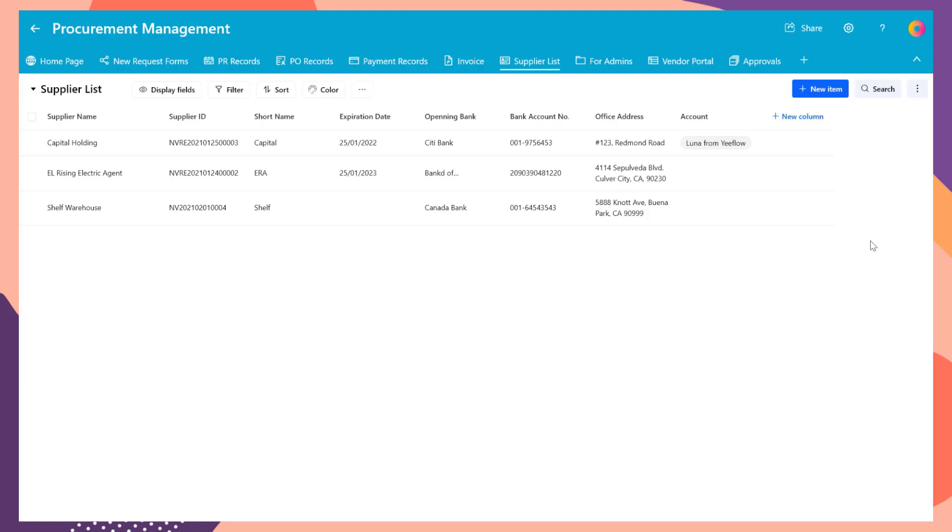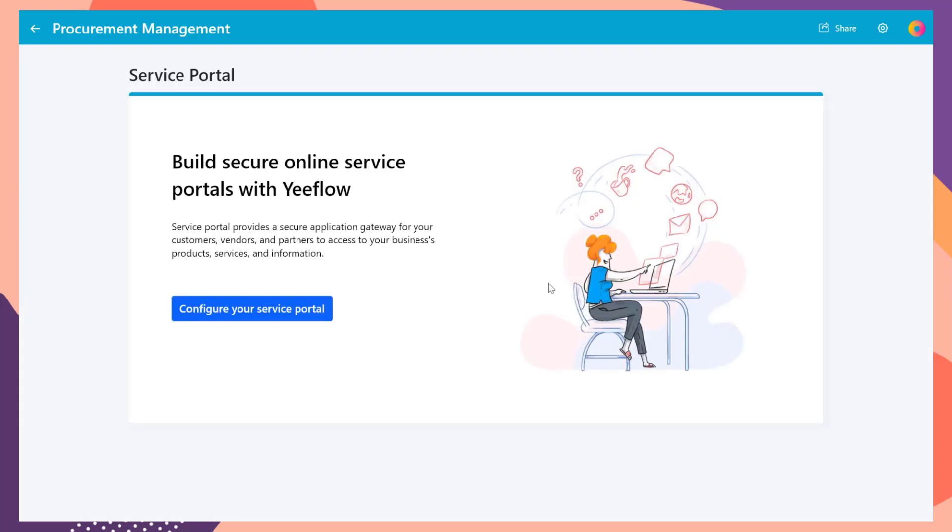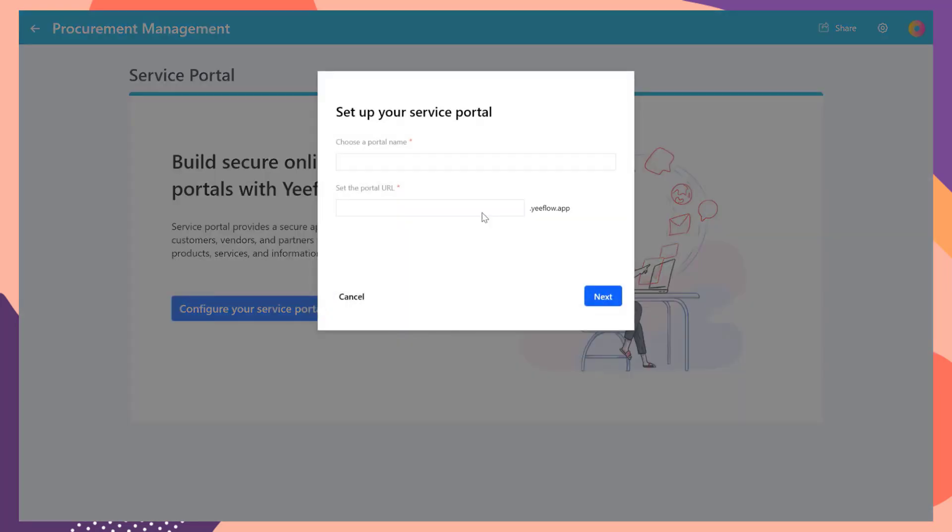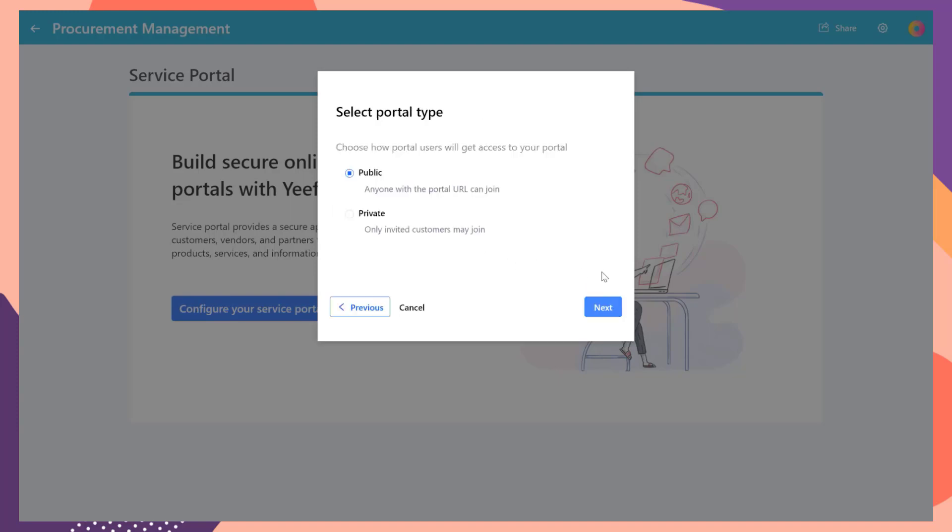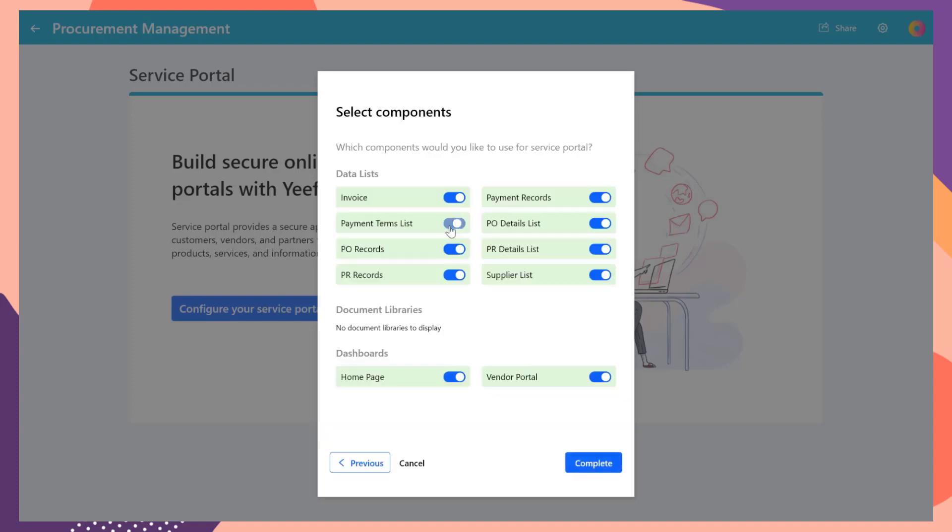Now, let's create the vendor portal. Go click the settings button and select service portal. Click configure your service portal button. In the pop-up window, set the portal name and the portal URL. Set the portal type as private. Then select the components that you'd like to share to the vendor portal. Once done, click the complete button.